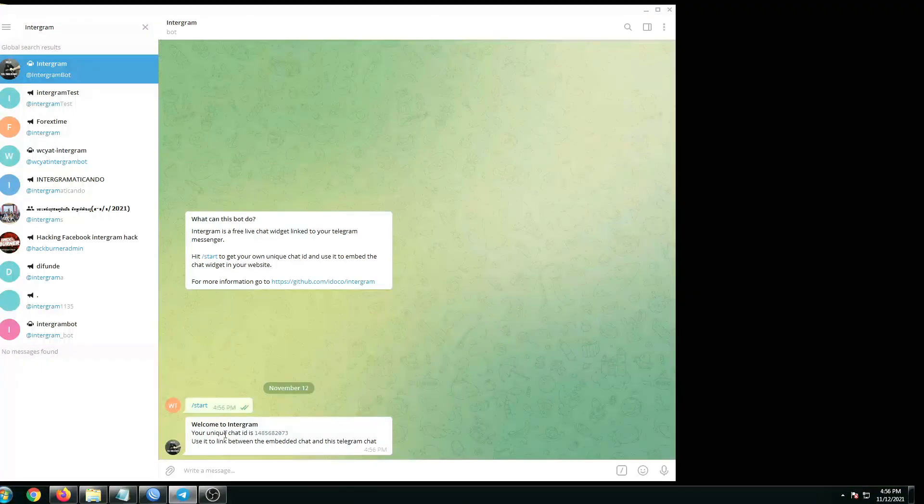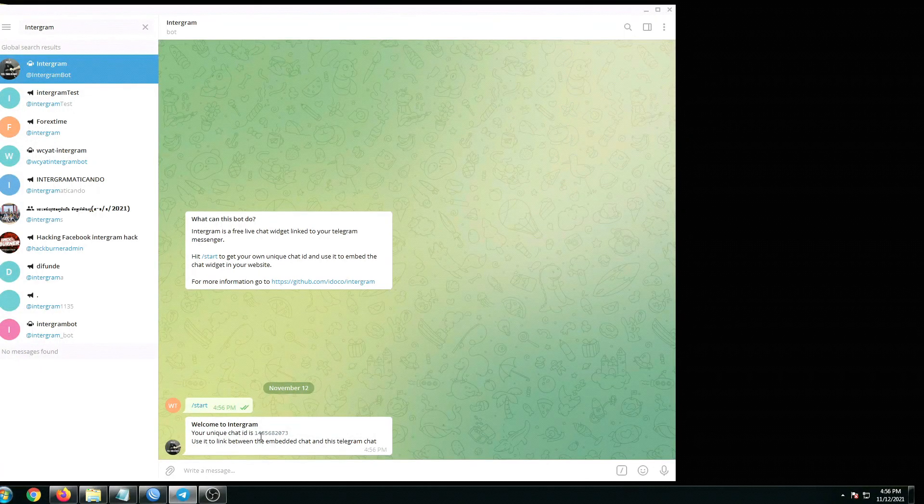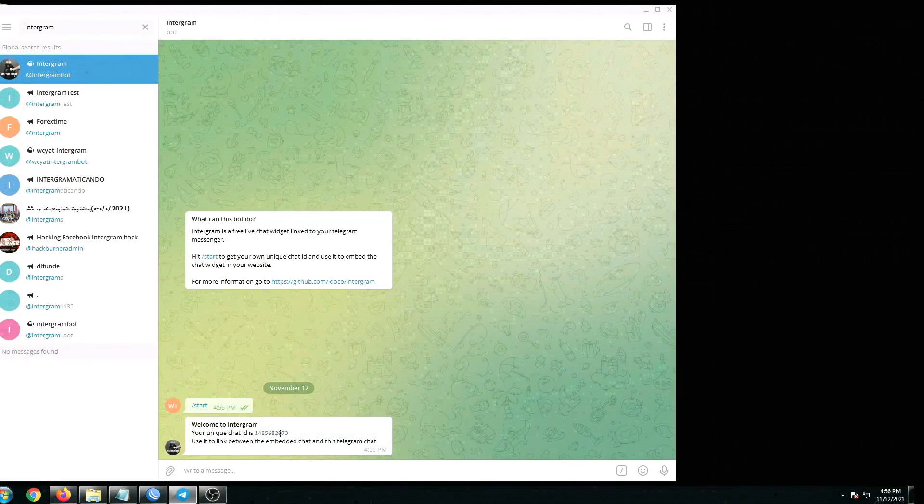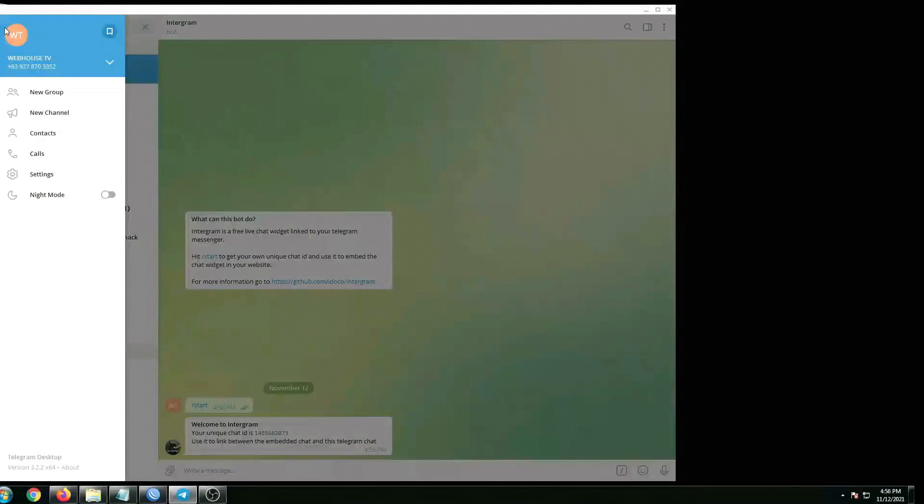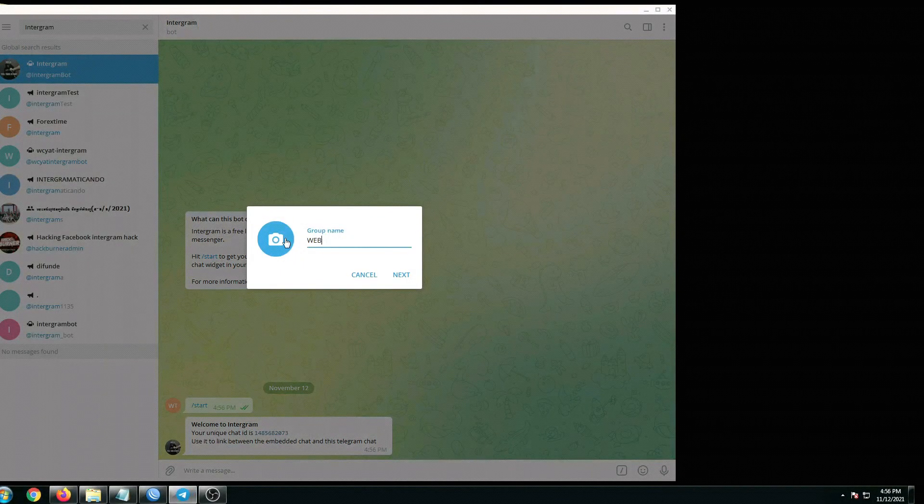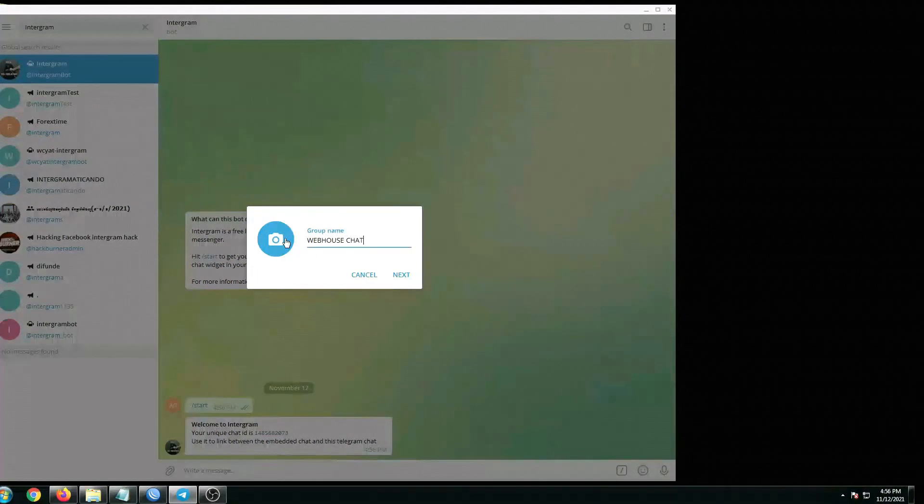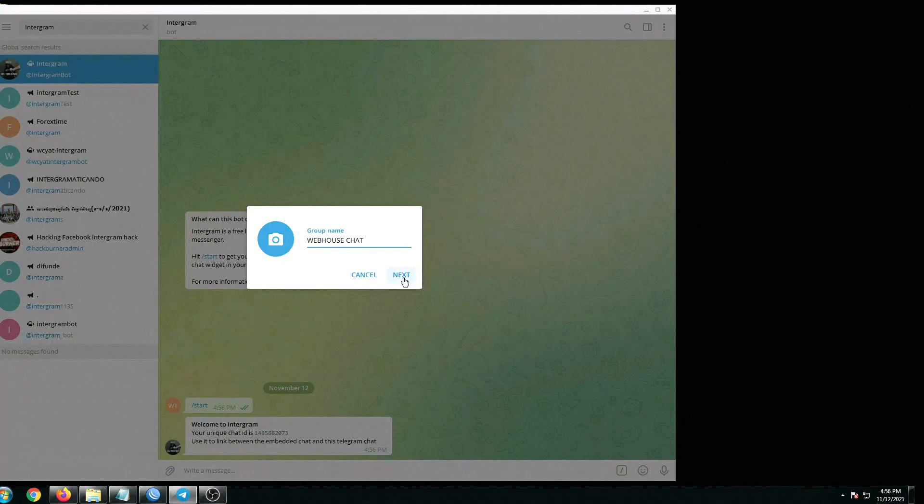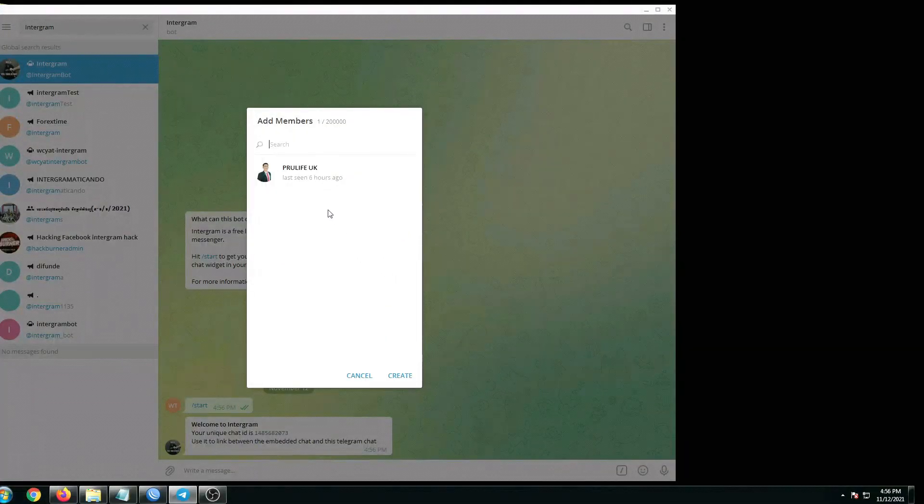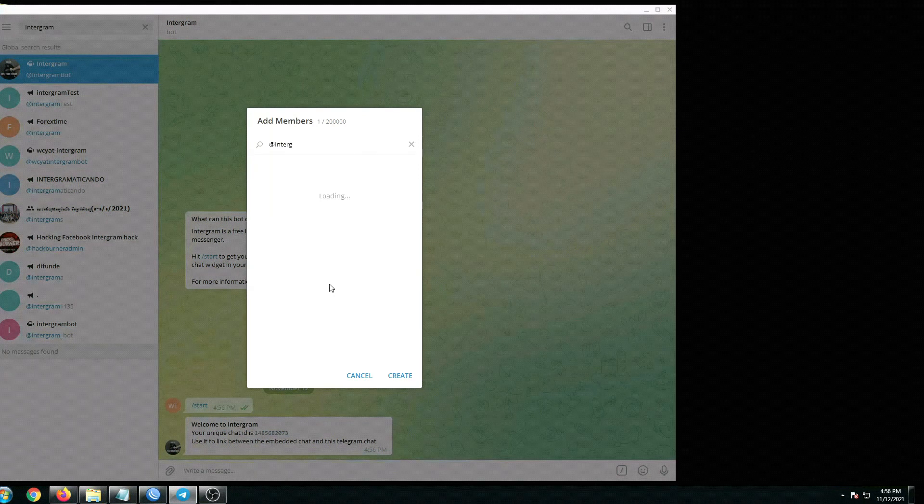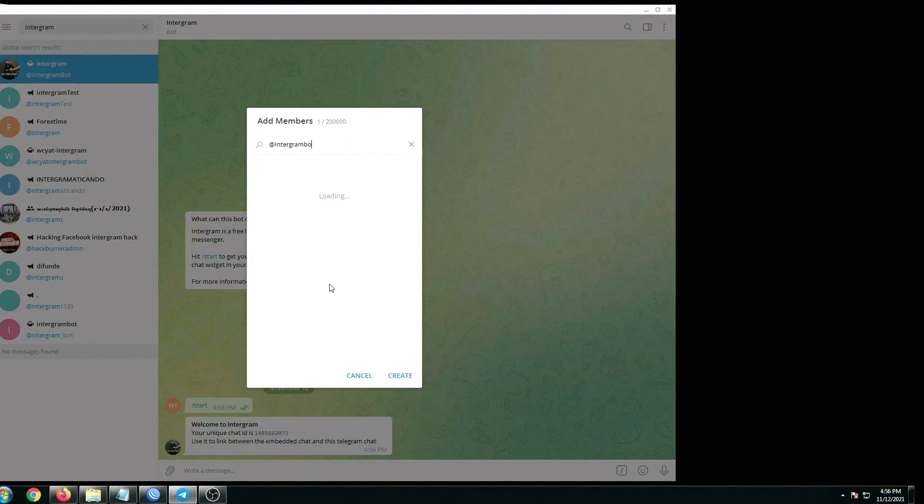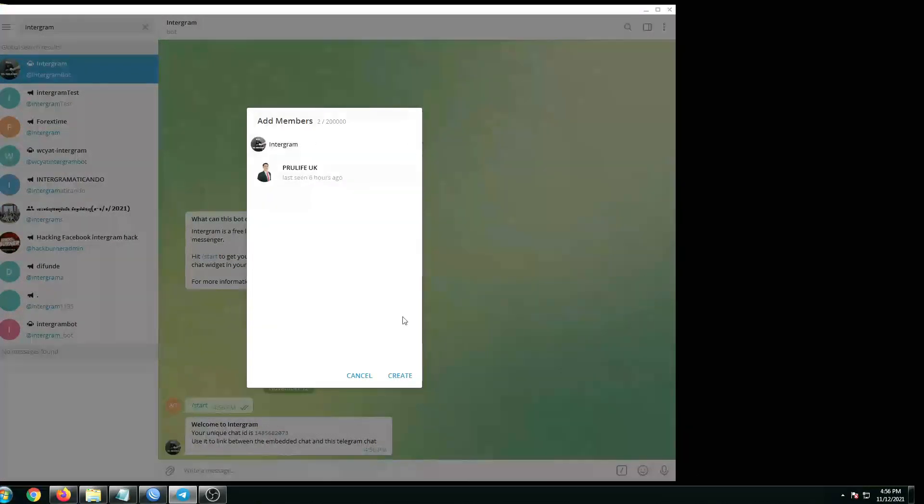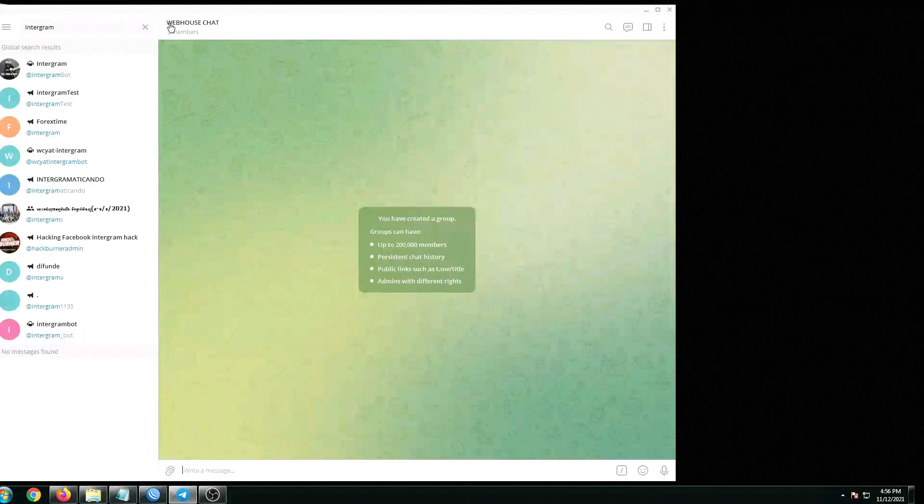After that you'll be given a unique chat ID number, but this is not what we need. What we need is the group chat ID number. So to do that, let's click this option up here, click on new group. I'm going to name this as Webhouse Chat, and then click on next. Let's add Intergram bot, and then click on create.